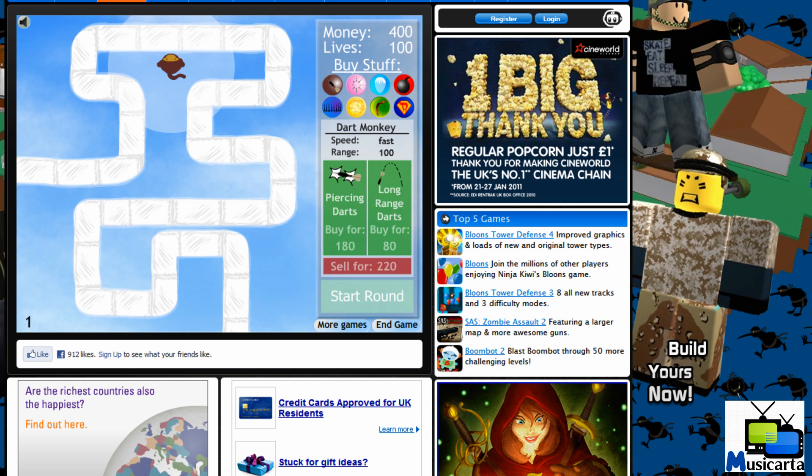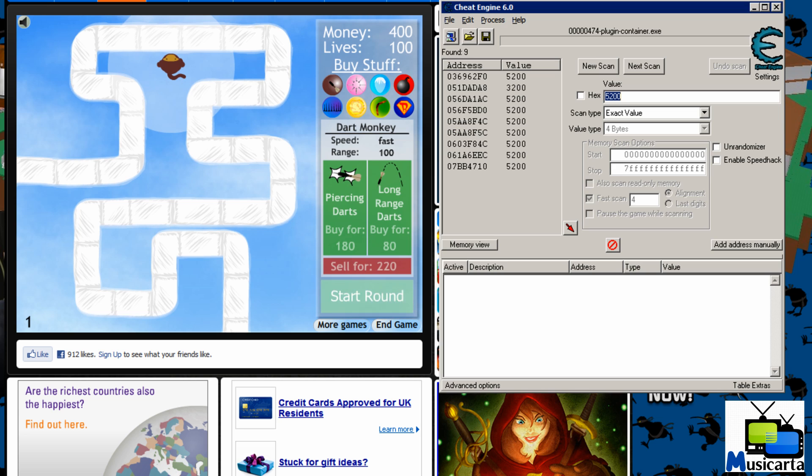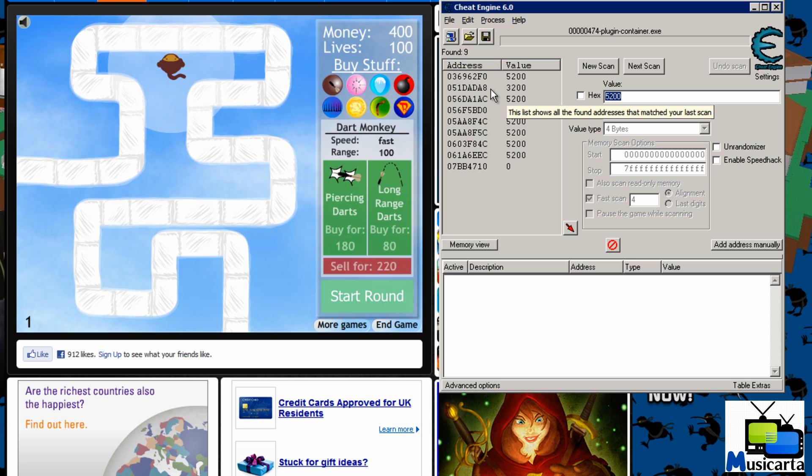Now I'm going to open Cheat Engine again. As you can see one of the values has changed from 5200 to 3200. So now we know that this is the value that we want because that's the one that's changed.